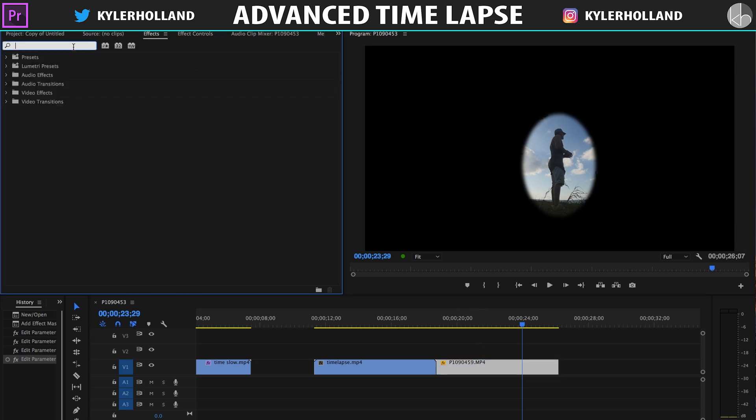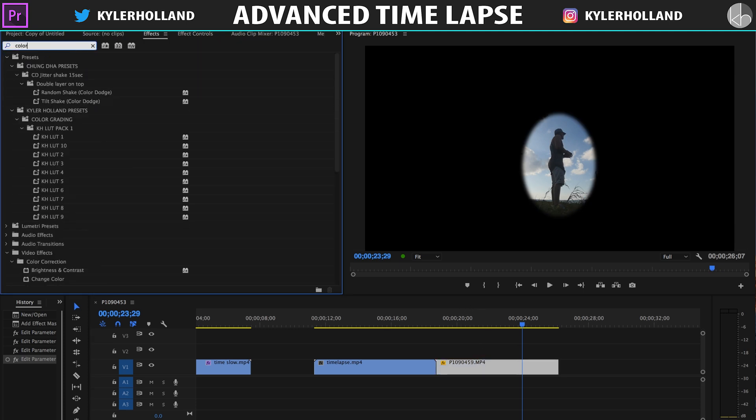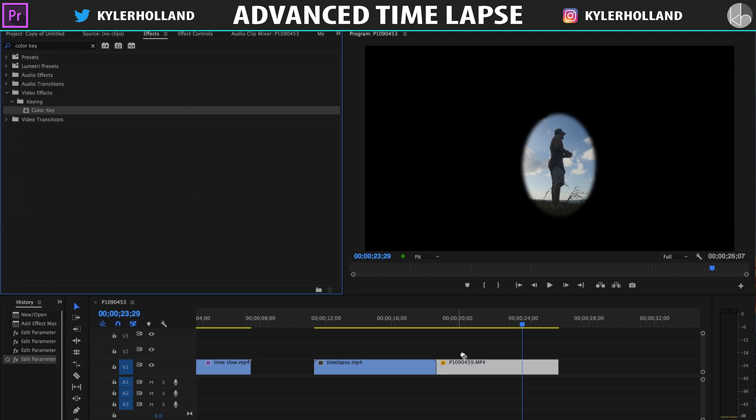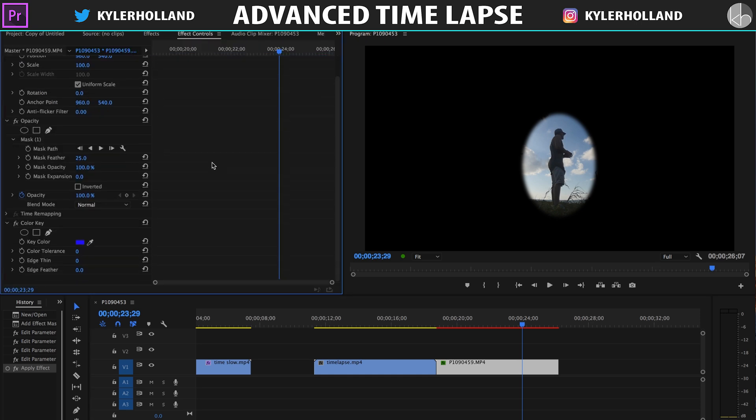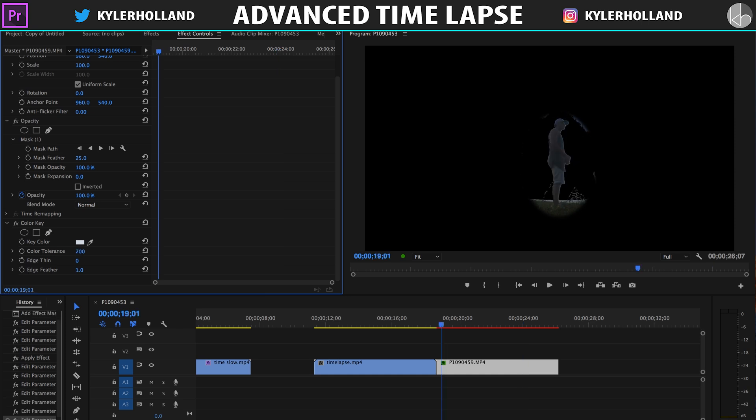So go to the Effects tab and type in Color Key, and drag that onto your clip. What we're going to do now is simply select the eyedropper under the Key Color, and pick anything in the sky, and drag the tolerance up a little bit until you don't see the sky anymore or as far as you want.